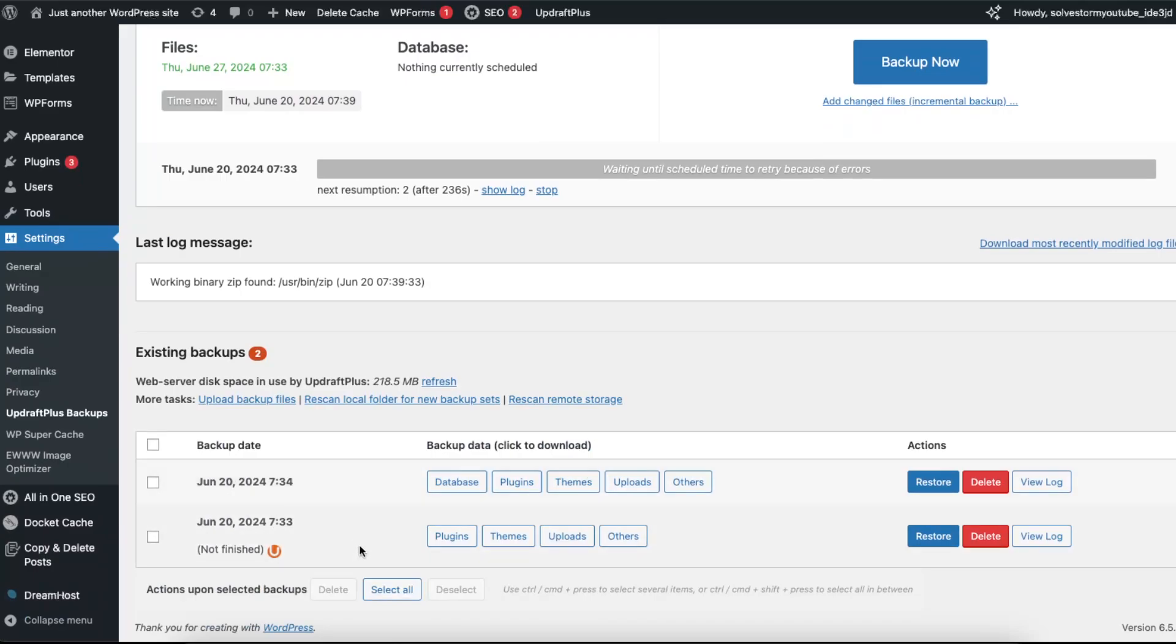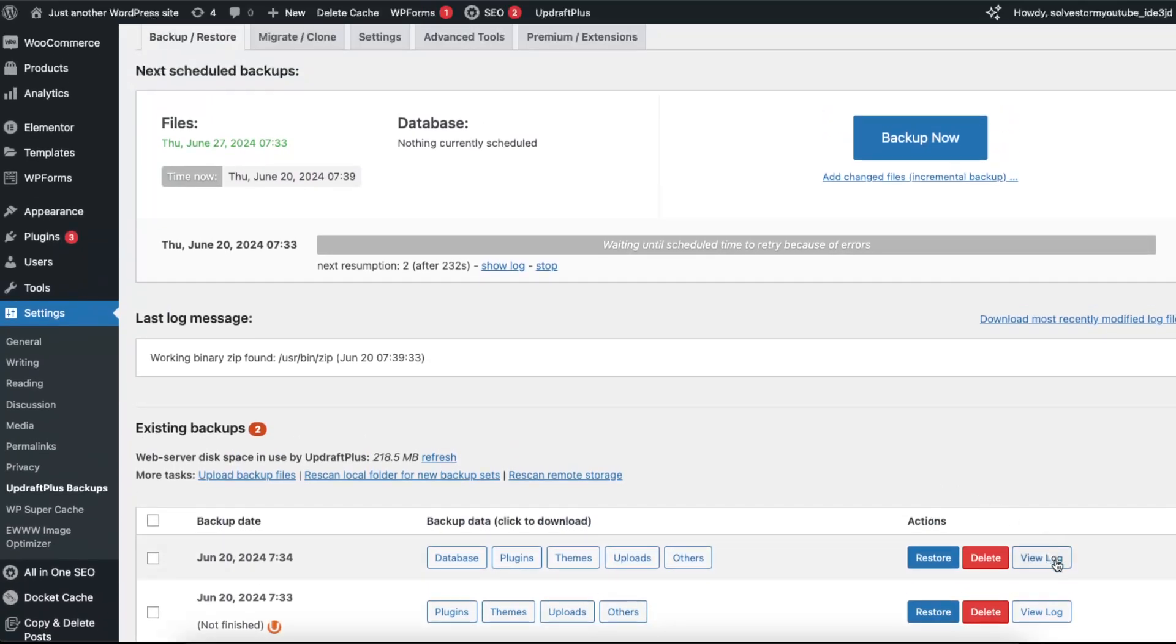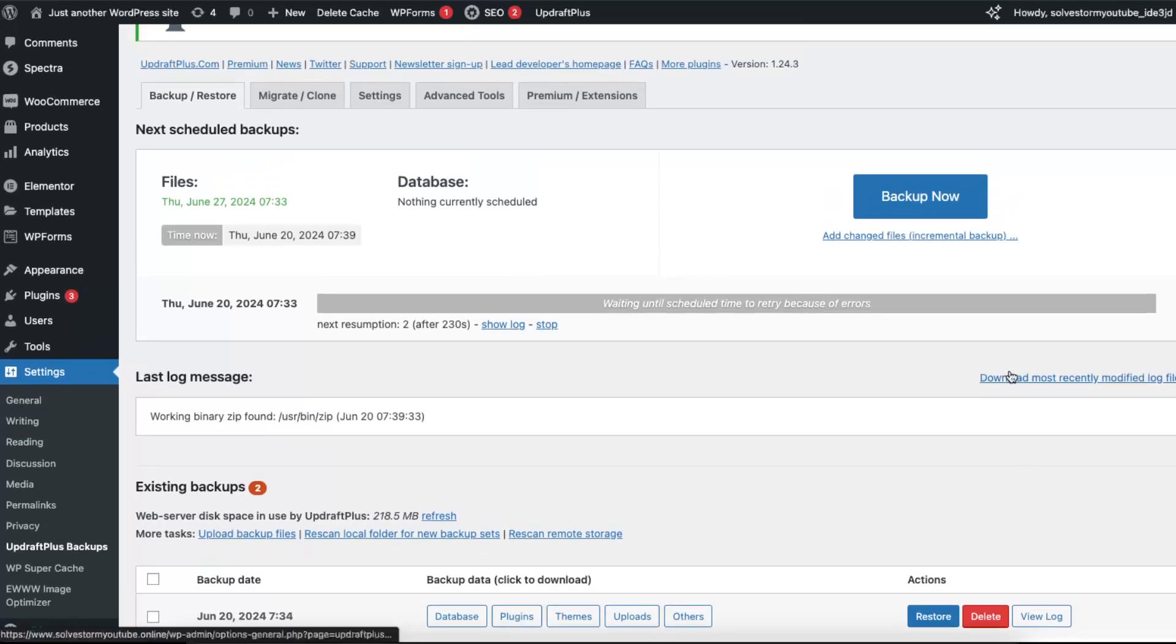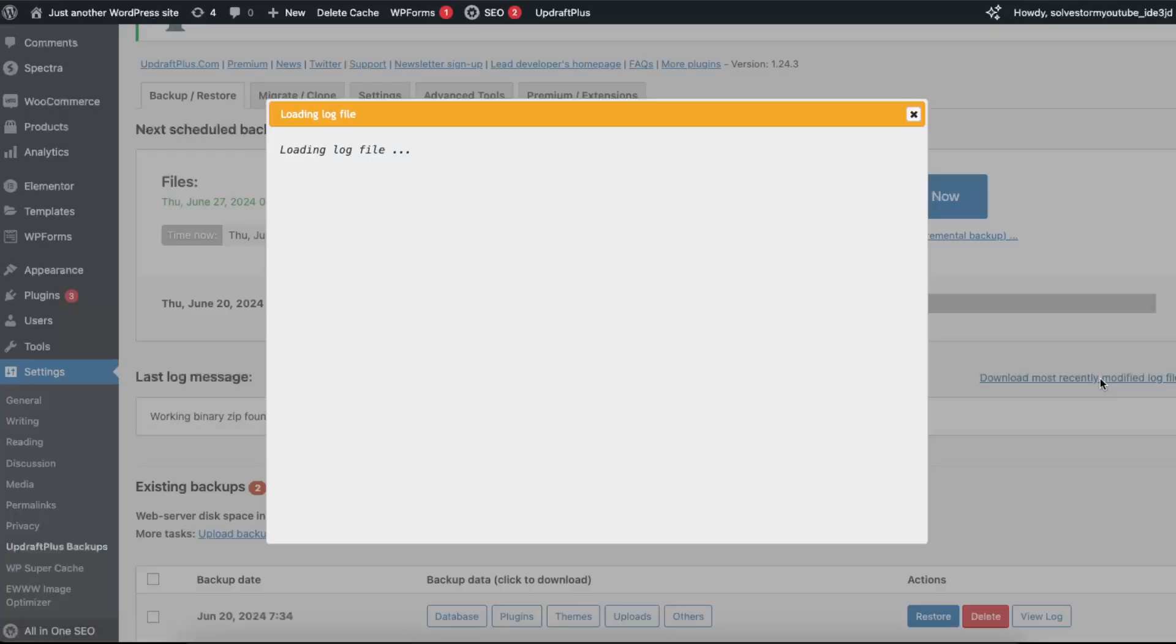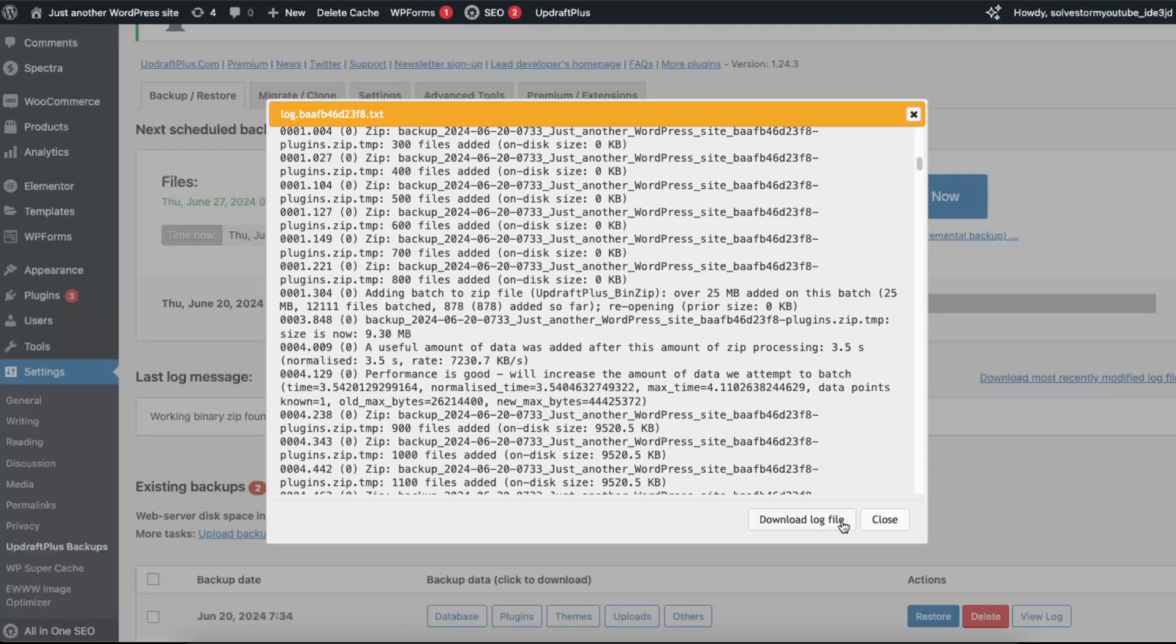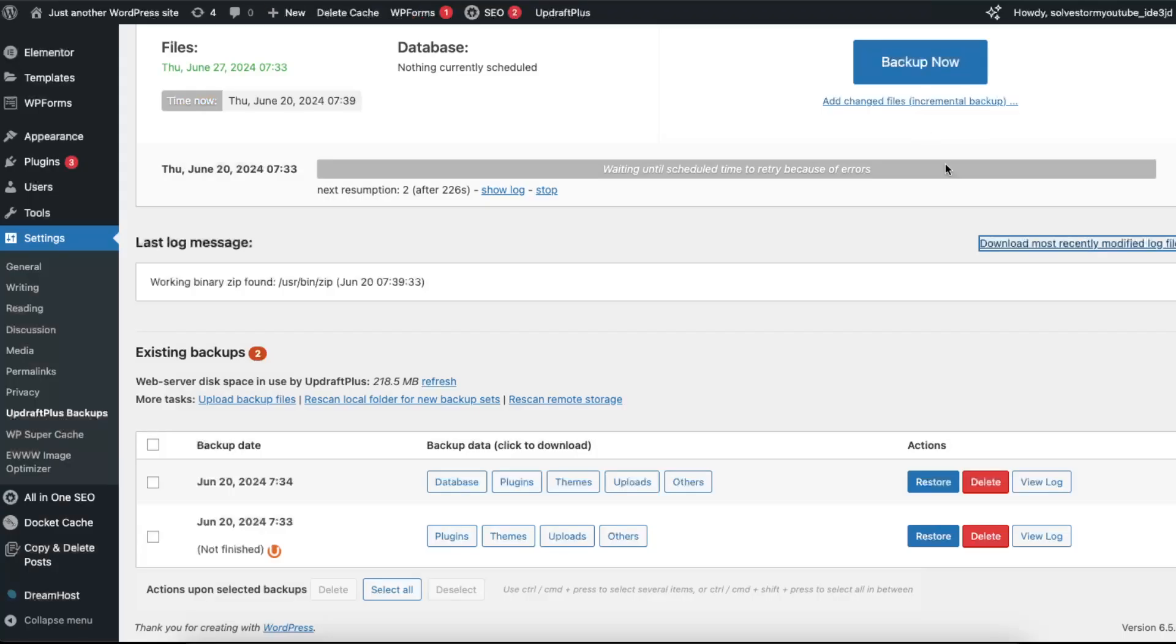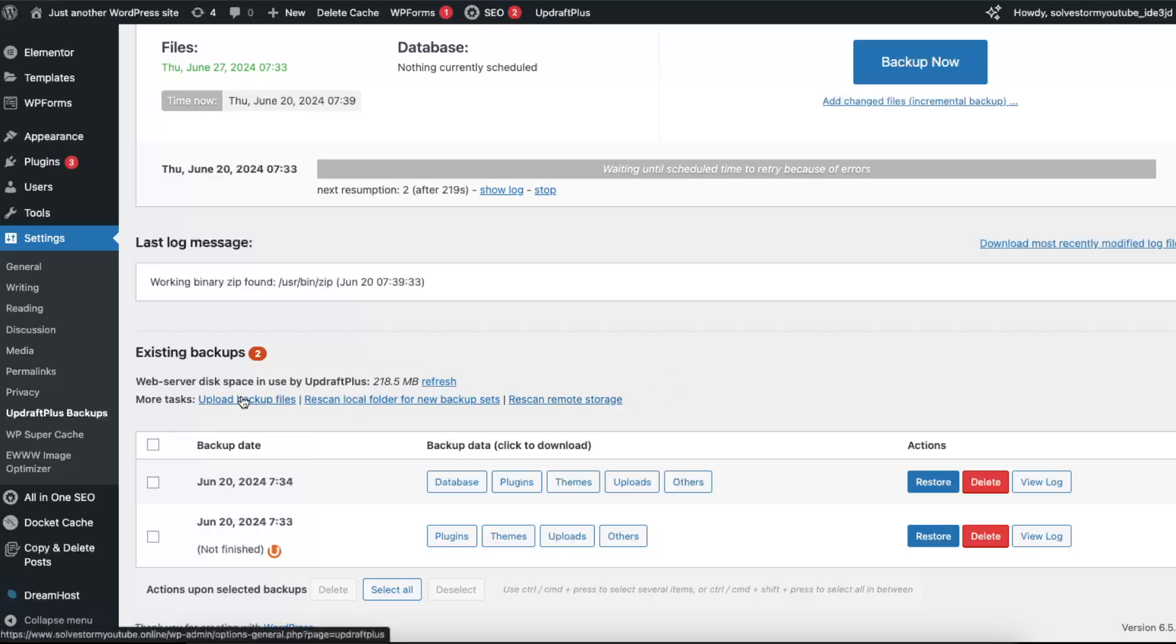You can view this log, or you can also download the most recently modified log file just like so. This is just a log file, not a backup.